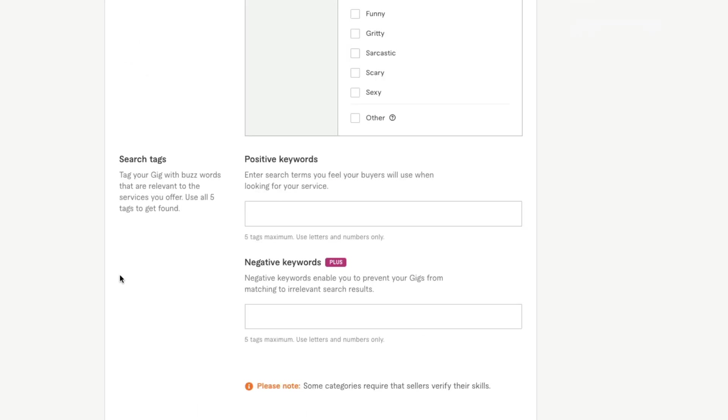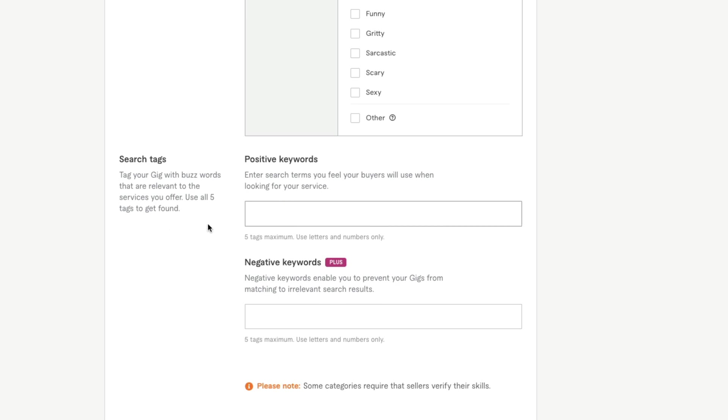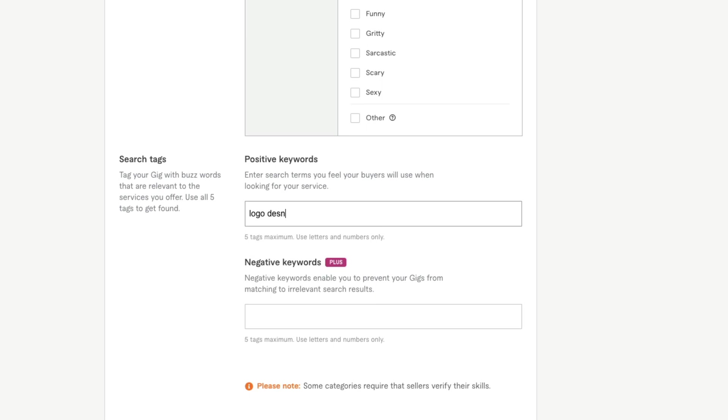Once you've filled out the metadata, you're going to see something here that says search tags. Basically it says tag your gig with buzzwords that are relevant to the services you offer. You'll want to maximize it by using all five that you are allowed. If you are creating logos or you're doing logo design, you would put things like logo design or logo animation or whatever it may be. Understand that any keywords or key phrases that you put here need to be relative or related to your gig.